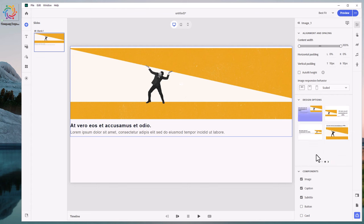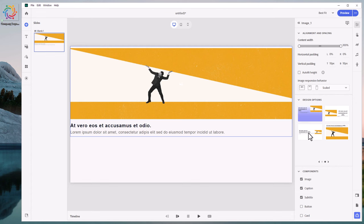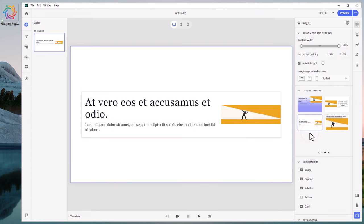There's two that I'm thinking about: this one here, the Single Image Design Option 1, and Introduction Slide Single Image Option 3. They are different at first glance from one another, but they're actually more the same than you realize. Let's start off with this one, the Single Image Design Option 1.